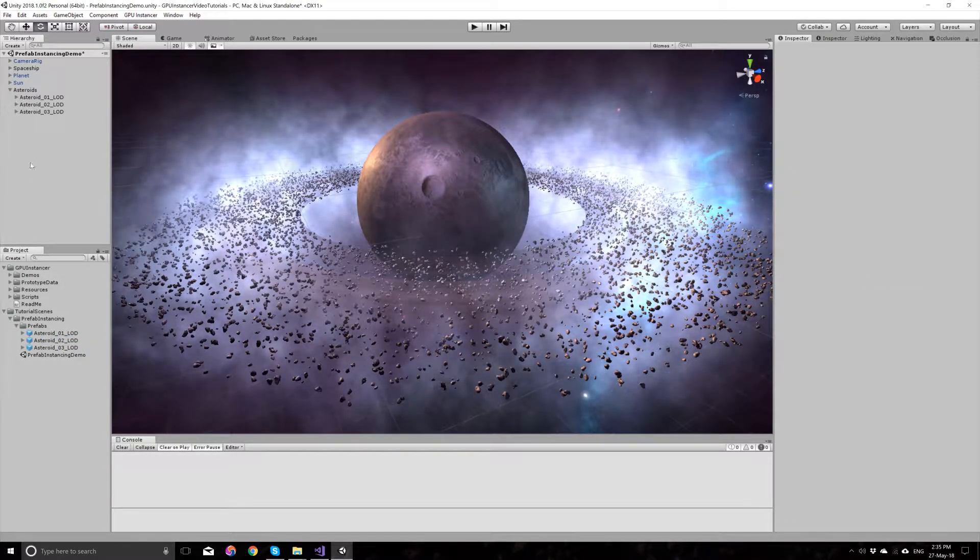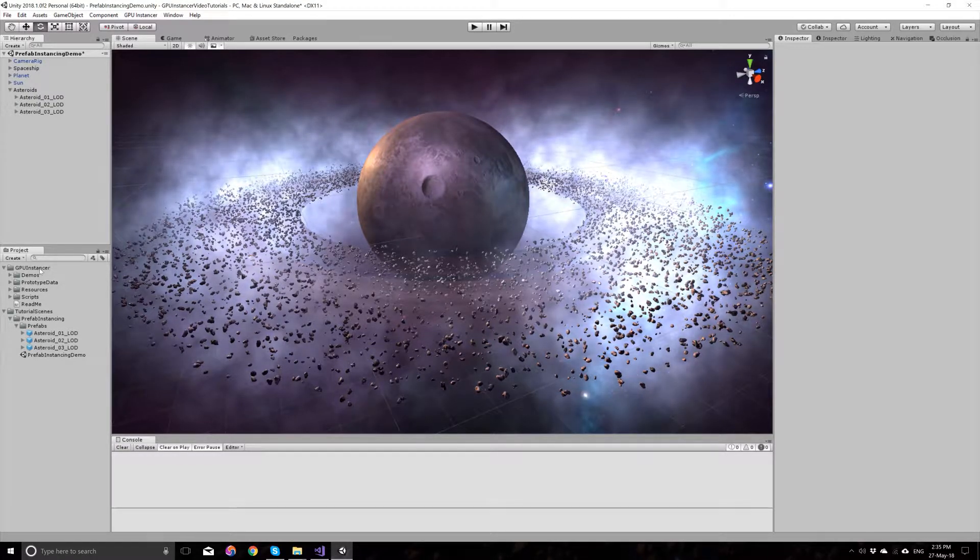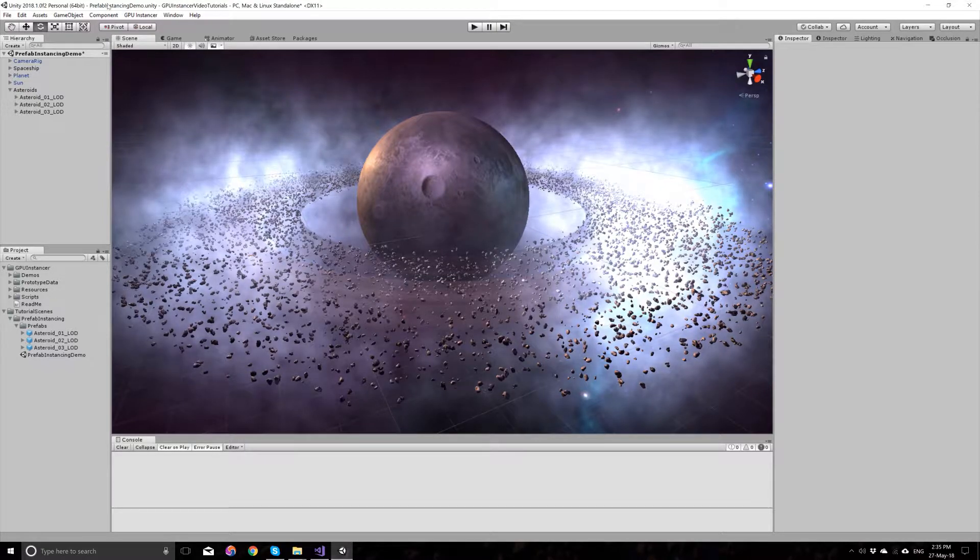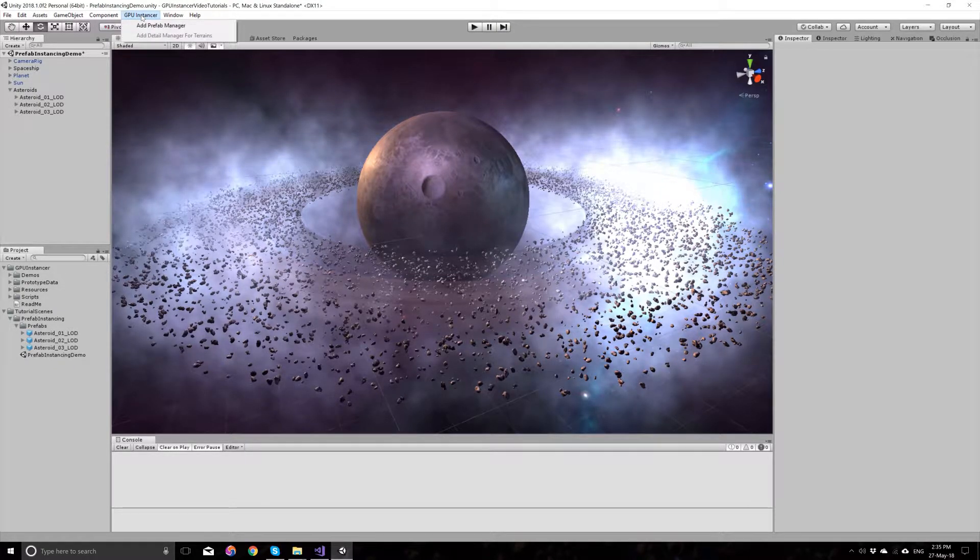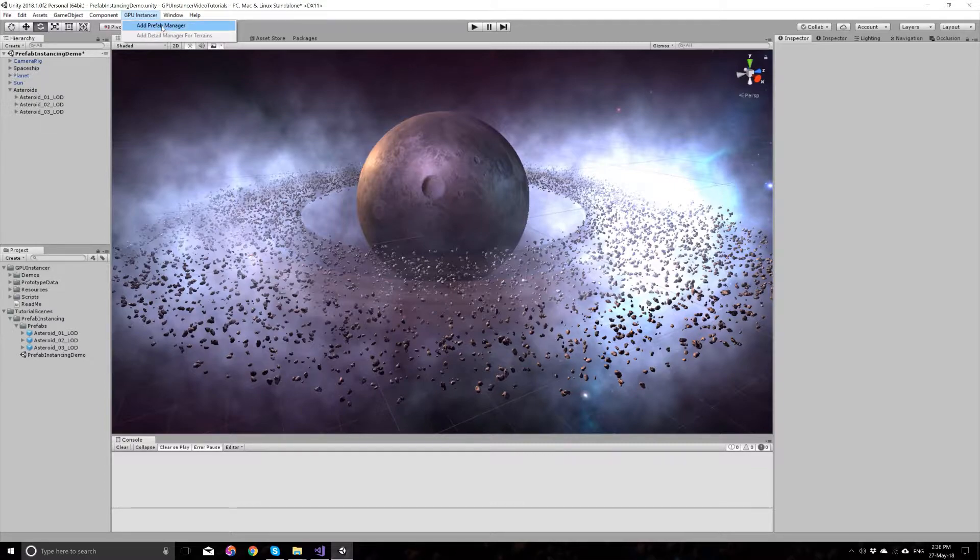I have already downloaded the GPU Instancer asset. When you download GPU Instancer, you will have a GPU Instancer menu. To instance these asteroids, all I have to do is add a prefab manager.